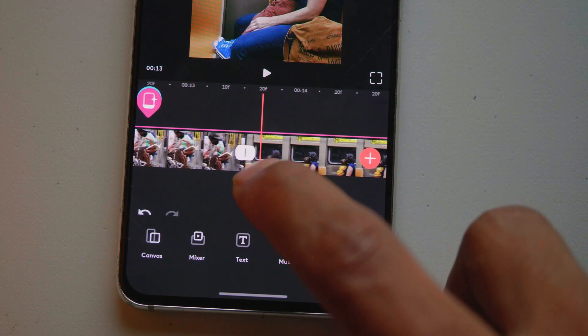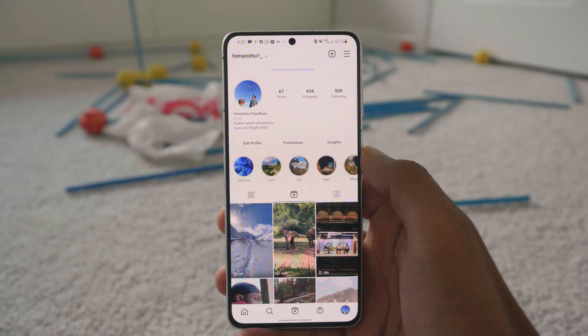That's pretty much it. Generally while editing from a smartphone I try to keep it simple and focus more on the timeline.